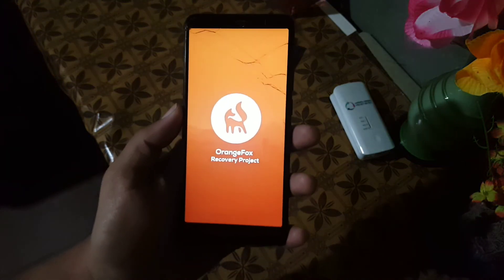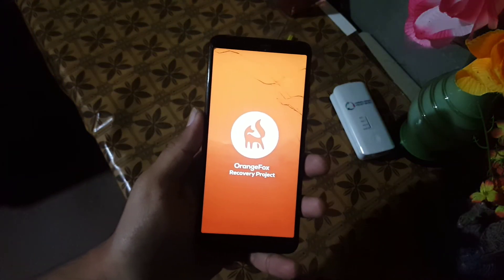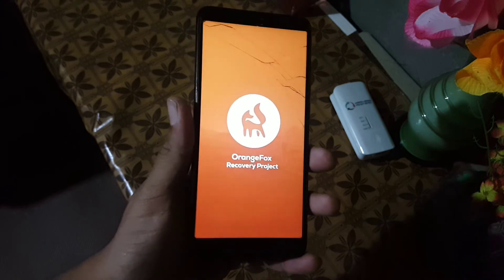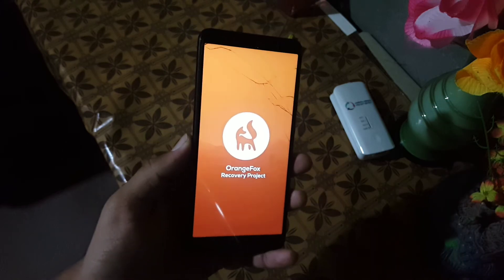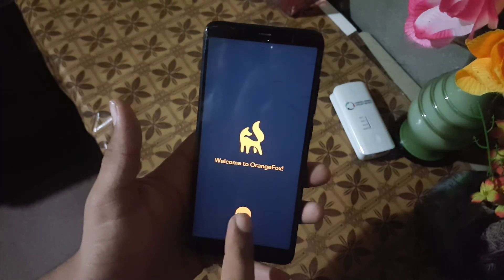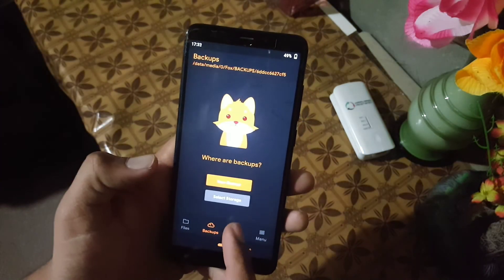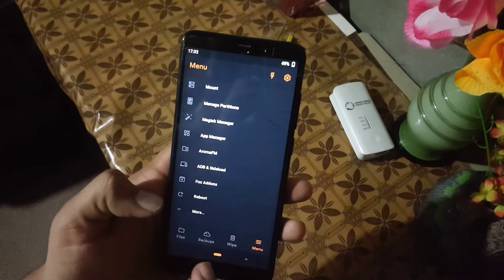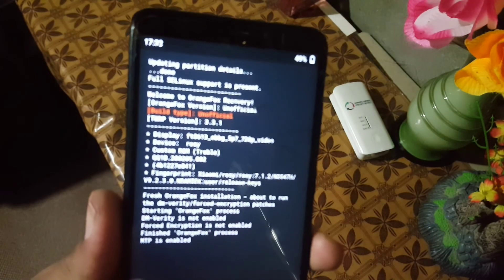As you can see here it is working fine. So this was the video of how you can install the Orange Fox Recovery on your Redmi 5. Hope you liked this video — if you really did, hit the like button, don't forget to subscribe to my channel, keep supporting, thanks for watching, peace.